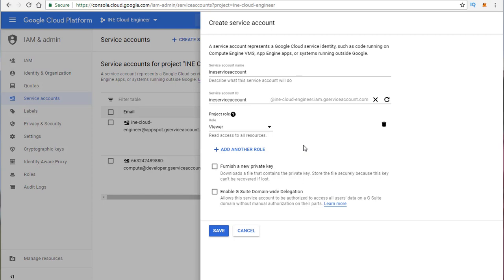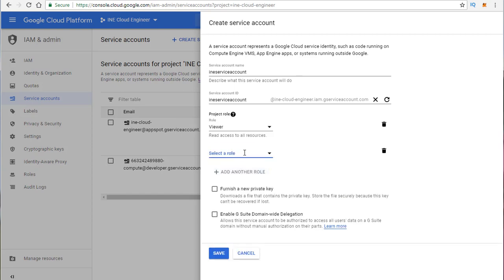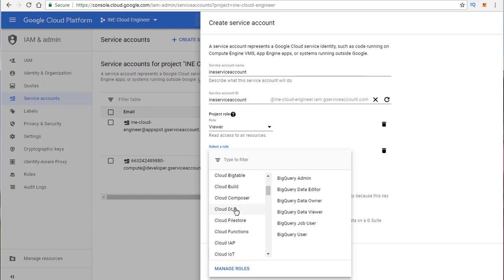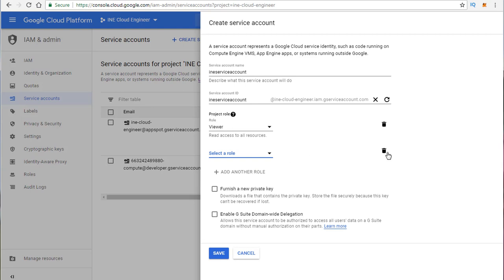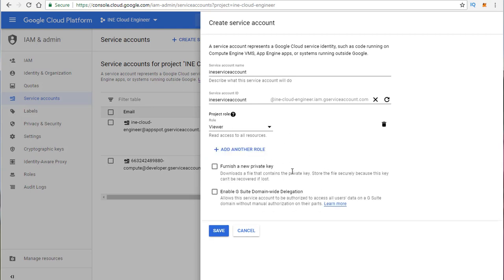A situation like this might be when you want App Engine to go out and validate if files are in Cloud Storage. That's why you create a service account for specific service-to-service or server-to-server requirements — you don't want to create a user account and do anything manually. We could also add another role to the service account, giving it access to additional resources if needed. We could also enable a private key, and if G Suite is tied in, enable domain-wide delegation.